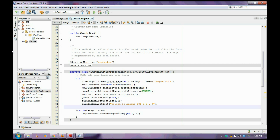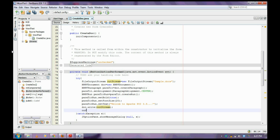After completing this, I want to write those things into the document using the output stream where I specified the file name 'sample.docx'. So I simply call doc.write(outStream). And that's it. Finally, close the output stream and close the document: outStream.close(), doc.close(). This simple 5 to 10 lines of code is used to create a document.